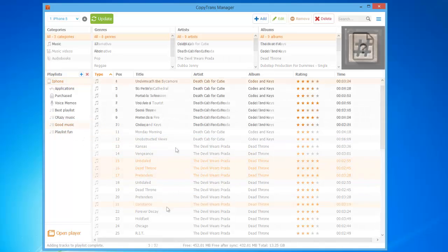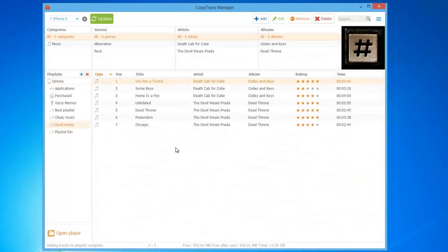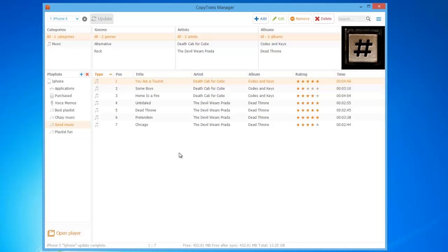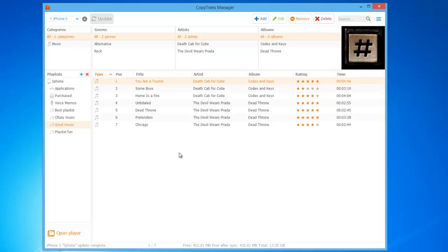Check out the link in the description to find out more about how to use CopyTrans Manager and manage your iPhone or iPod songs and playlists. And that's how you can add music and videos to your iOS device, all without the use of iTunes.